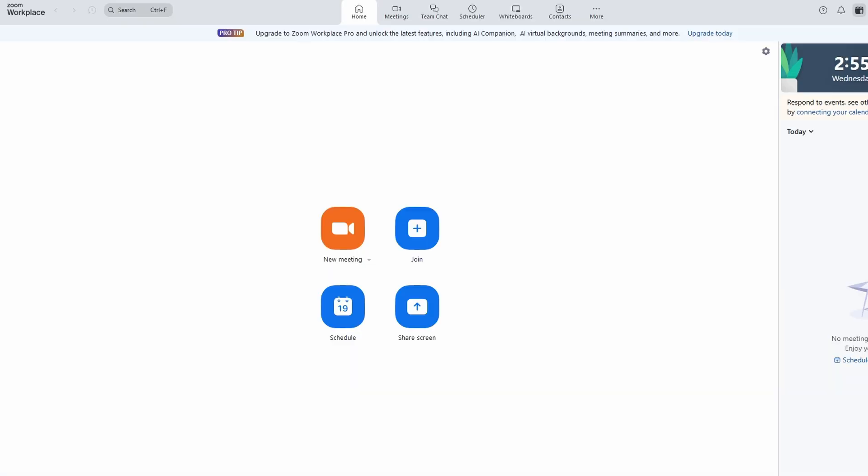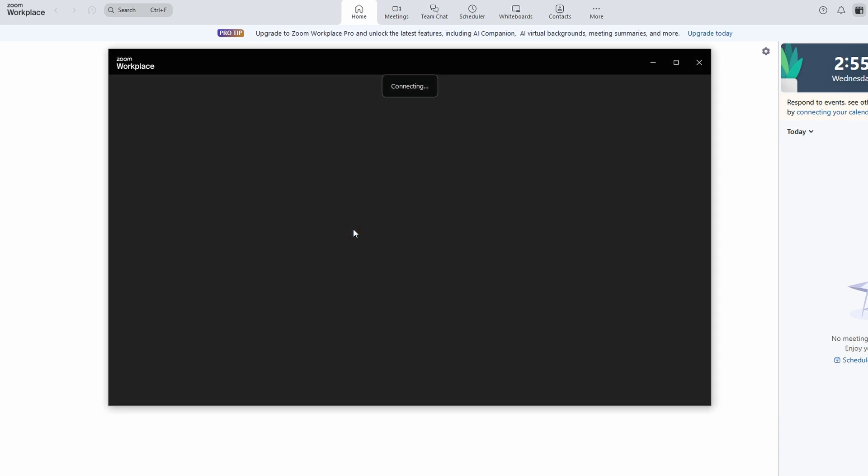If you're starting a new meeting, click on the New Meeting button. Easy so far, right? Now comes the tricky part.